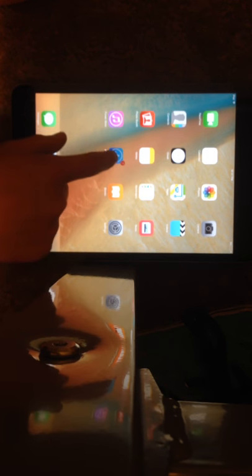Hey guys, this is Sean and I'm going to be doing my very first YouTube video. In this video I'm going to be showing you a tutorial about how to get free music on any Apple iPad, iPod, iPhone, any of that. So first, what you're going to do is go to your App Store.